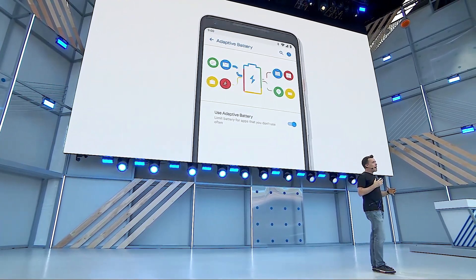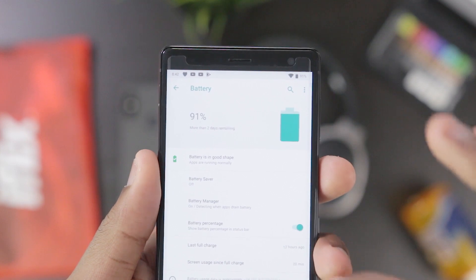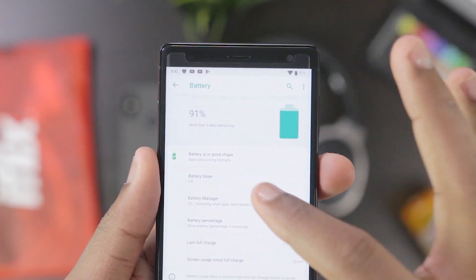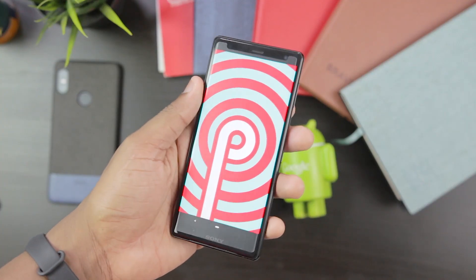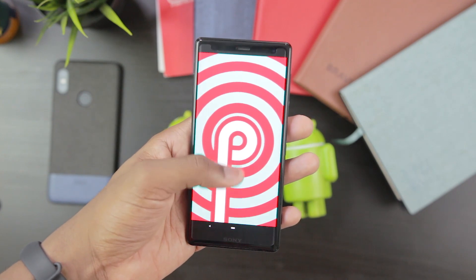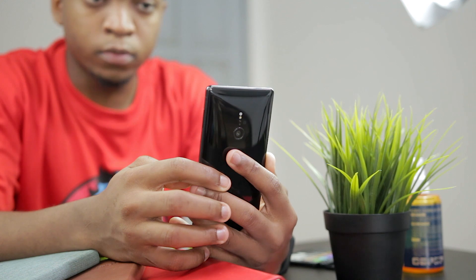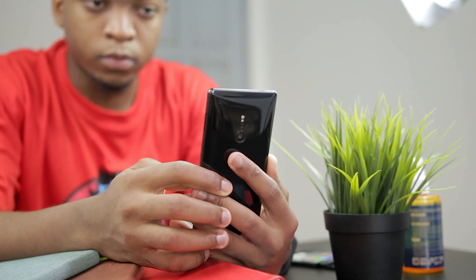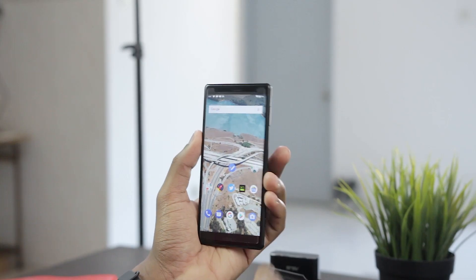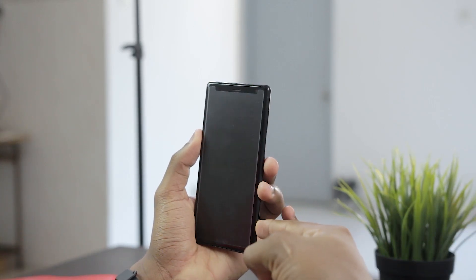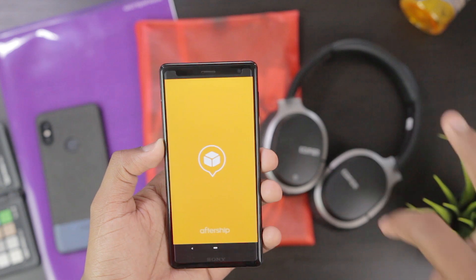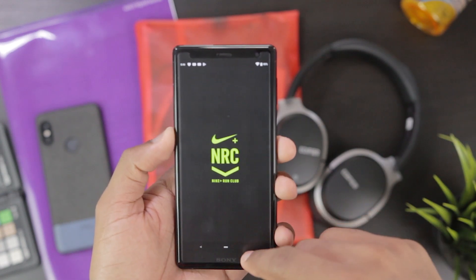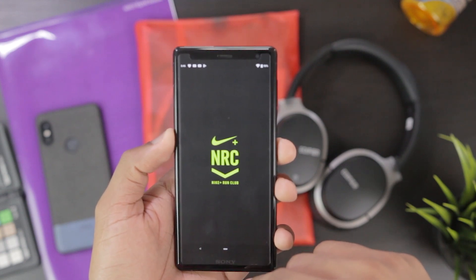Unlike Android P on the Pixel 2 and Pixel 2 XL, there's no AI-assisted battery function here on the XZ2, and it is completely stock, meaning you don't get Sony's battery enhancements either. Battery actually took a hit since I installed Android P — I'd say it's about 70% of what I was getting on Oreo. Some bugs I've noticed: the fingerprint scanner and the dedicated camera button sometimes simply do not work when the screen is off — I have to wake up the phone first. Also, some apps are not yet supported and just refuse to open.